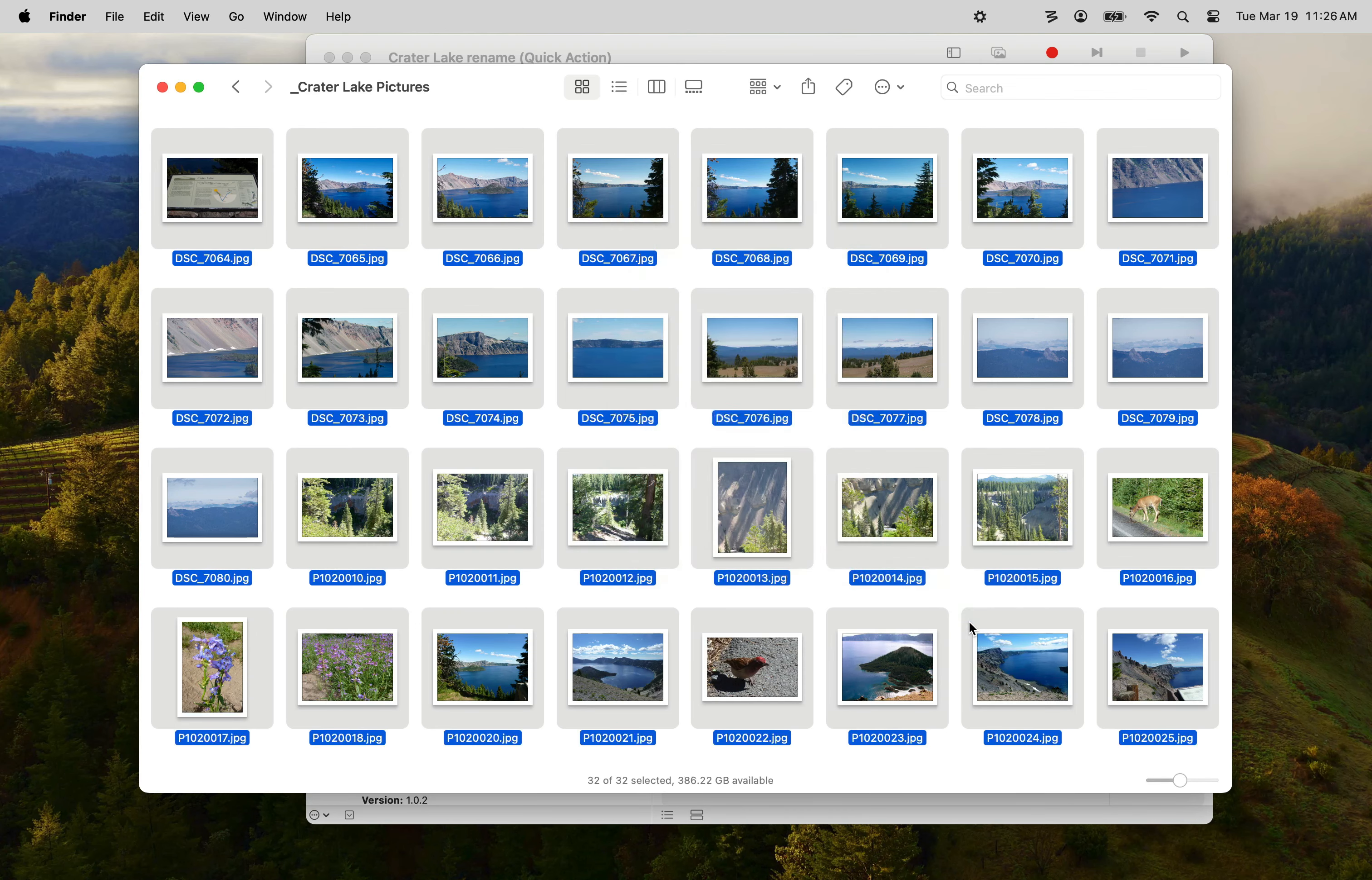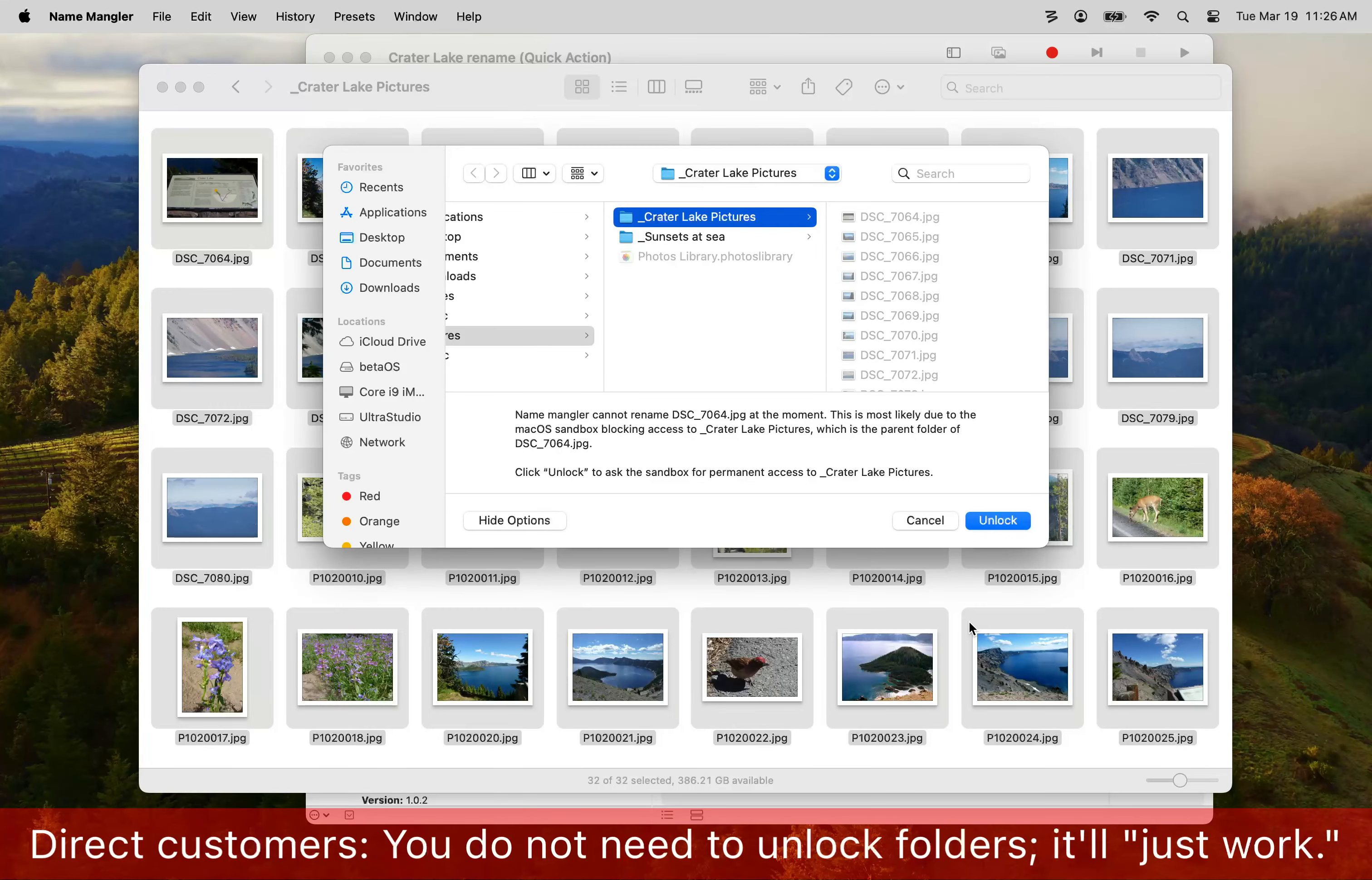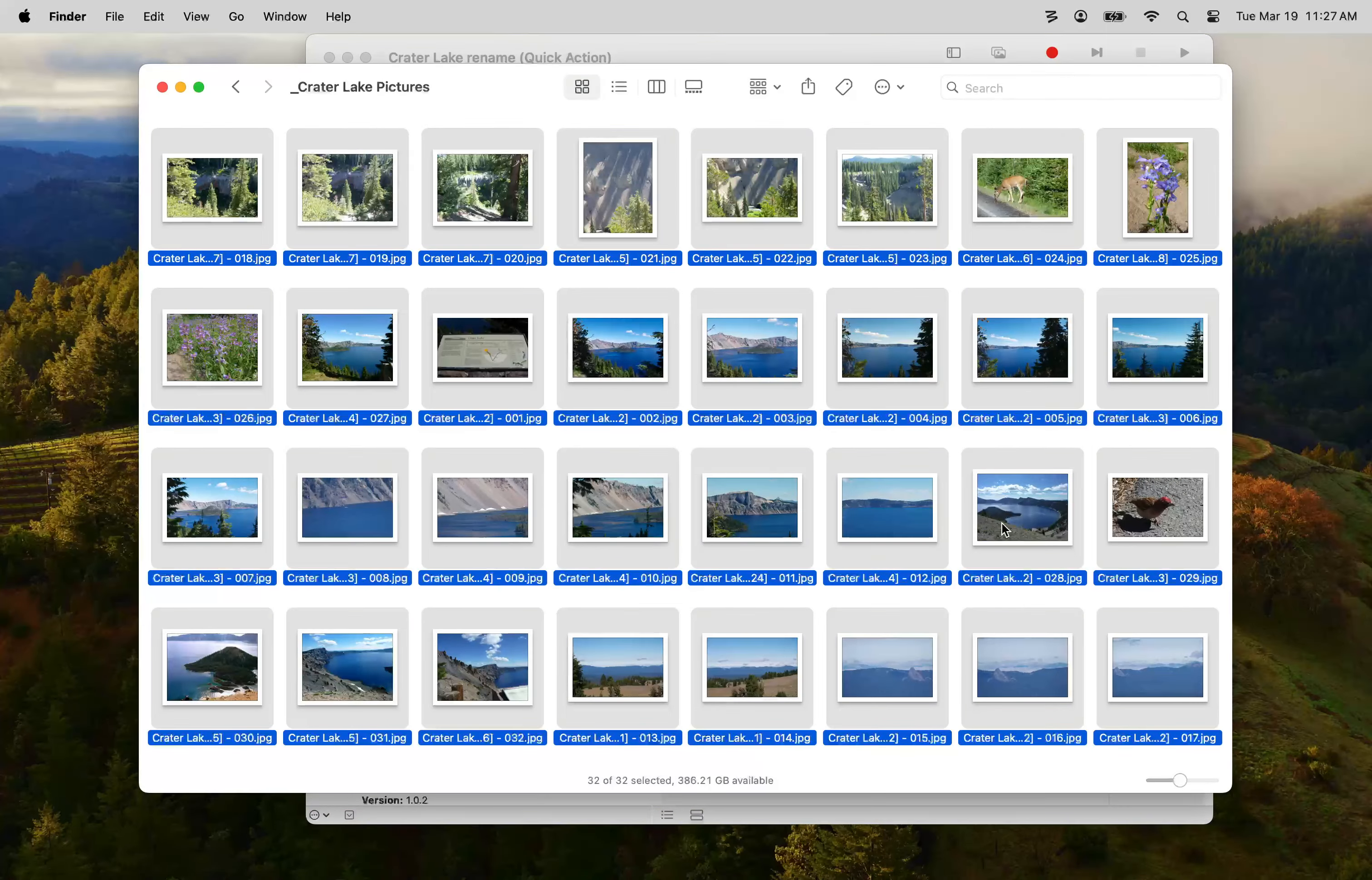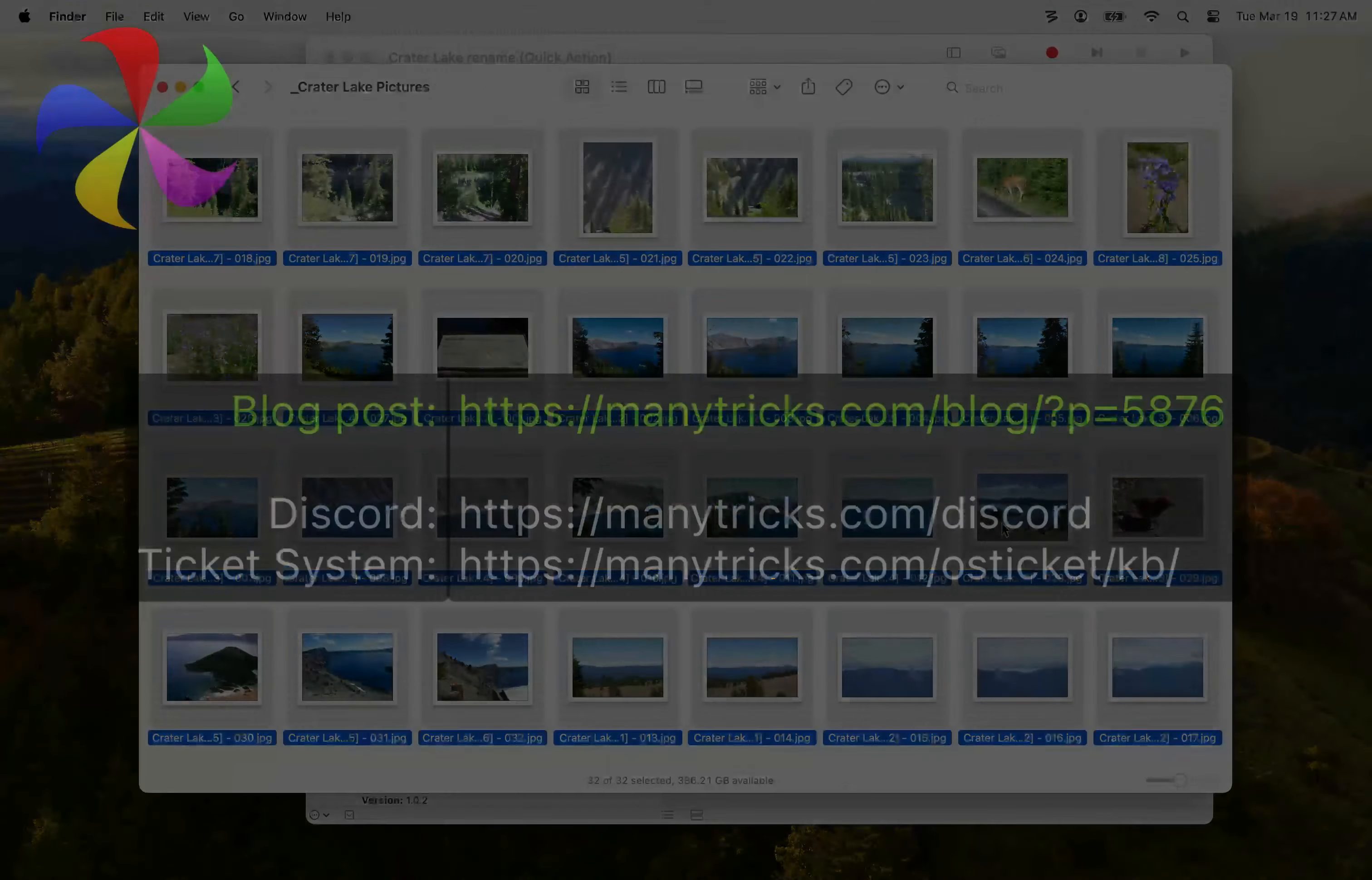And if you're a direct customer, the files will be renamed. If you use the App Store version, you may have to unlock the folder as shown here. Once unlocked though, the files are instantly renamed. And that's how you set up Quick Actions using Name Mangler to make renaming tasks as simple as possible.